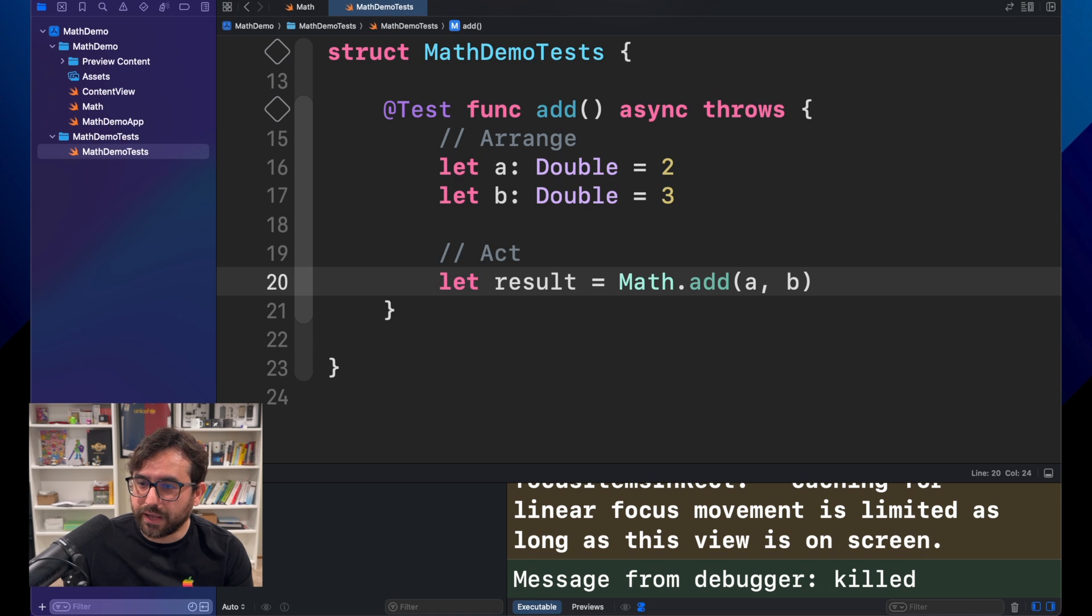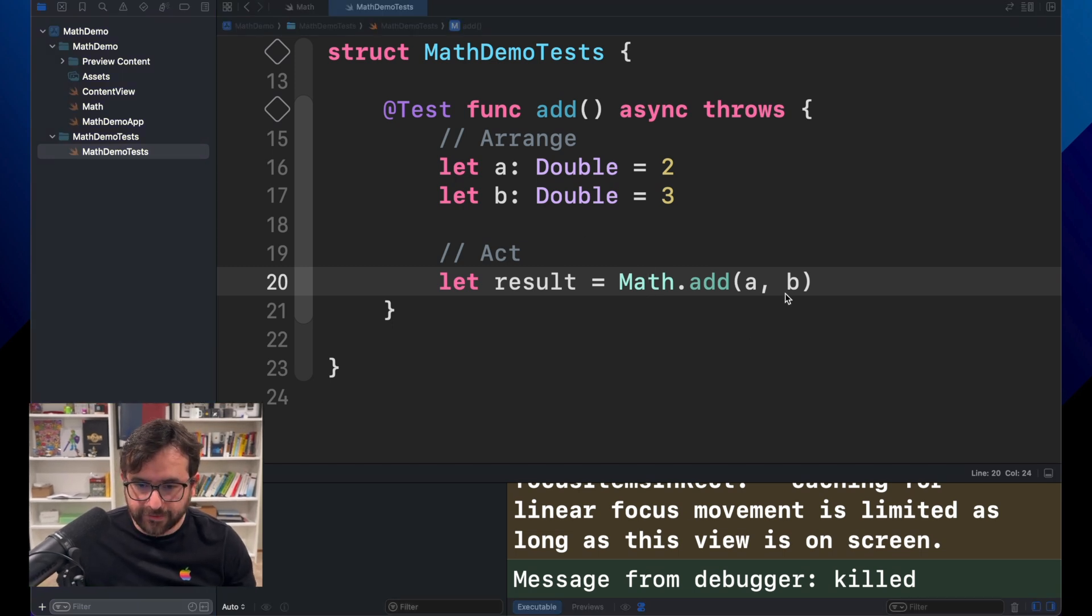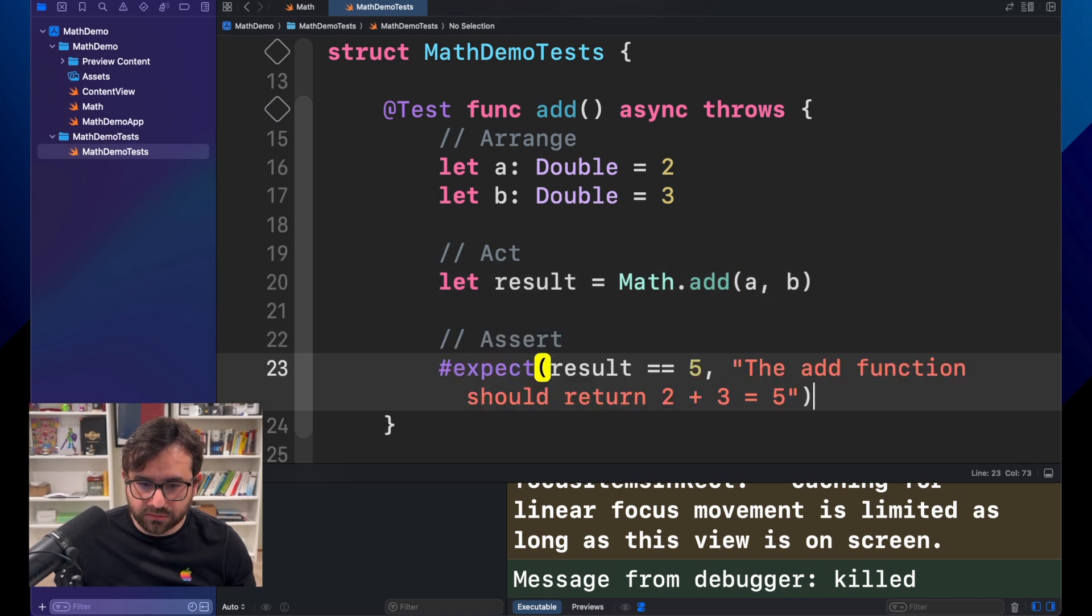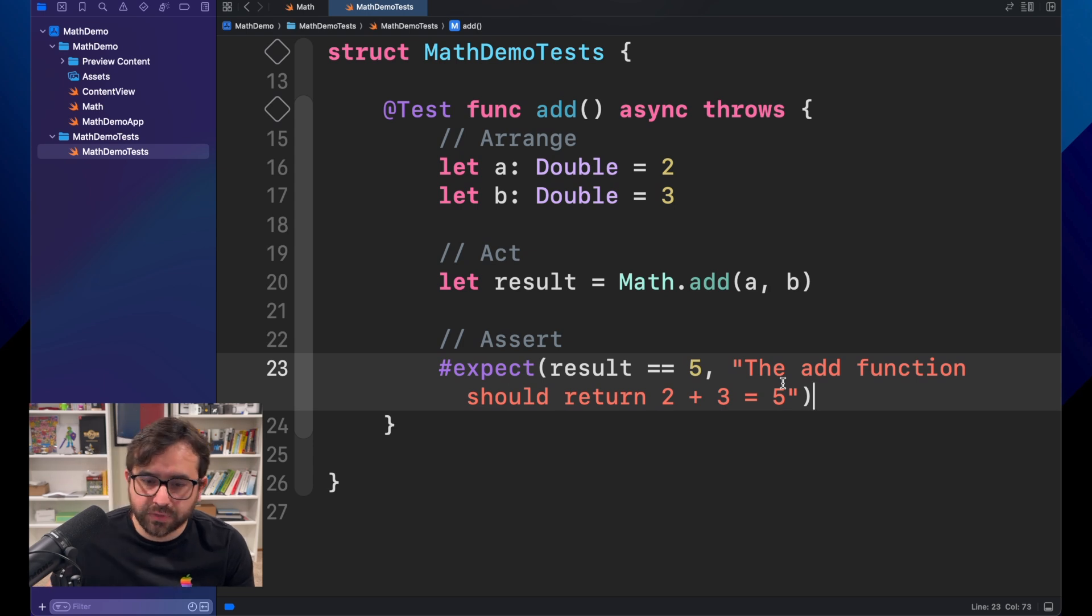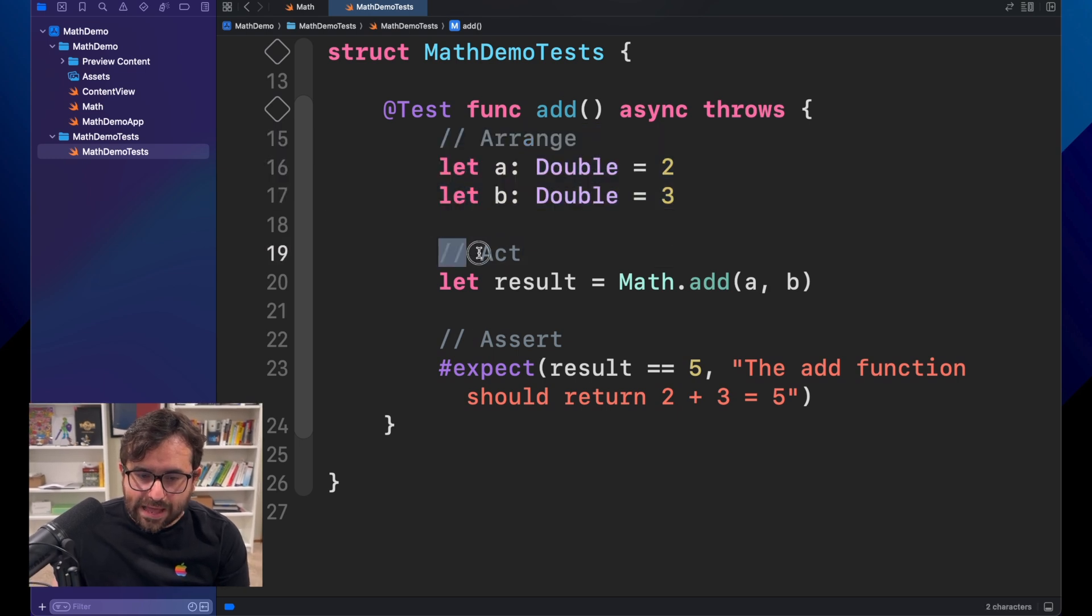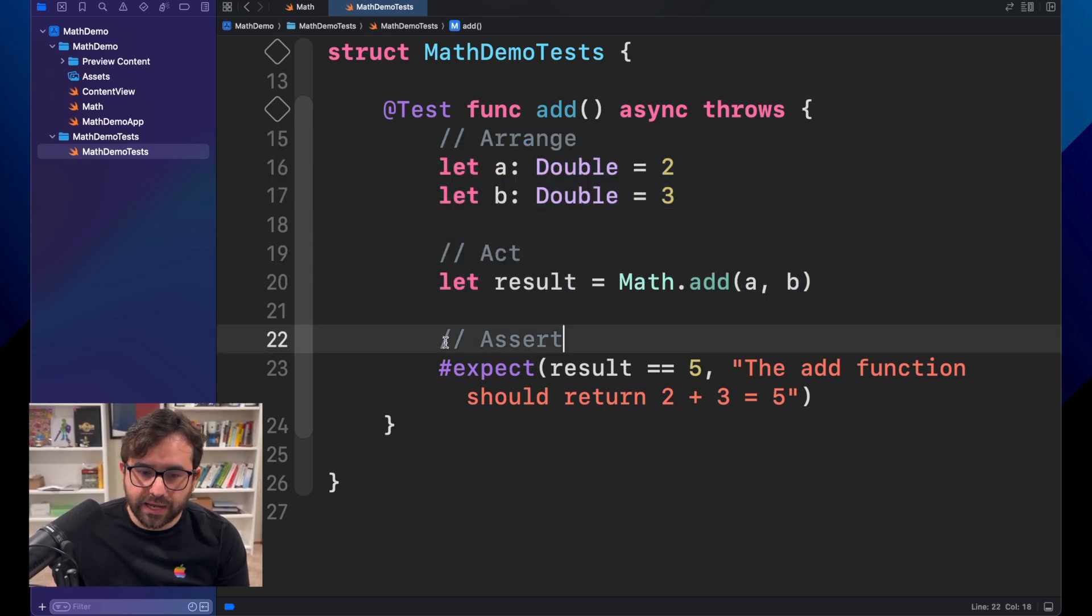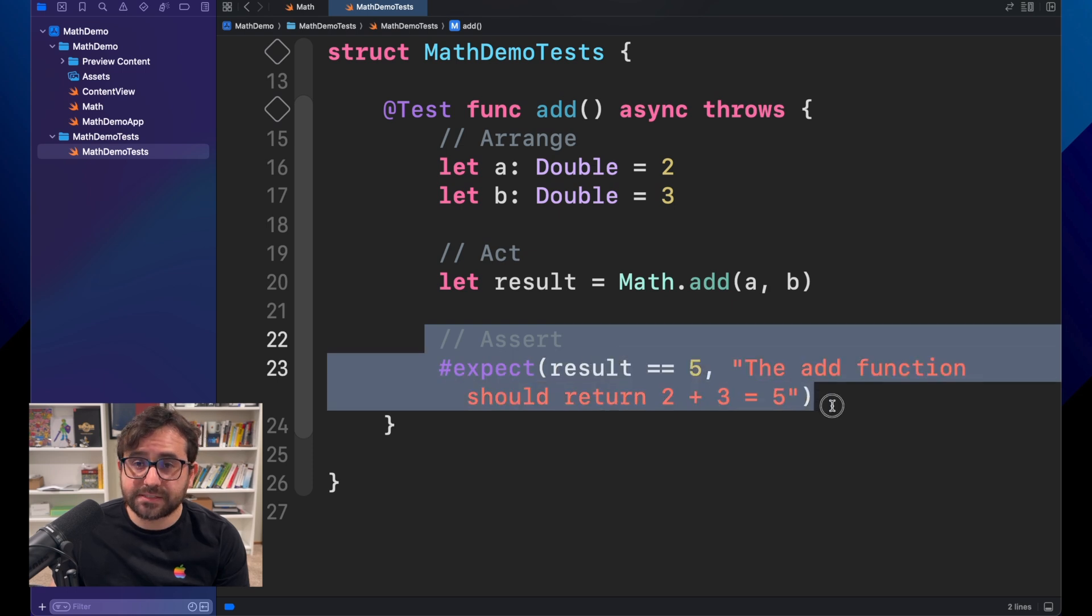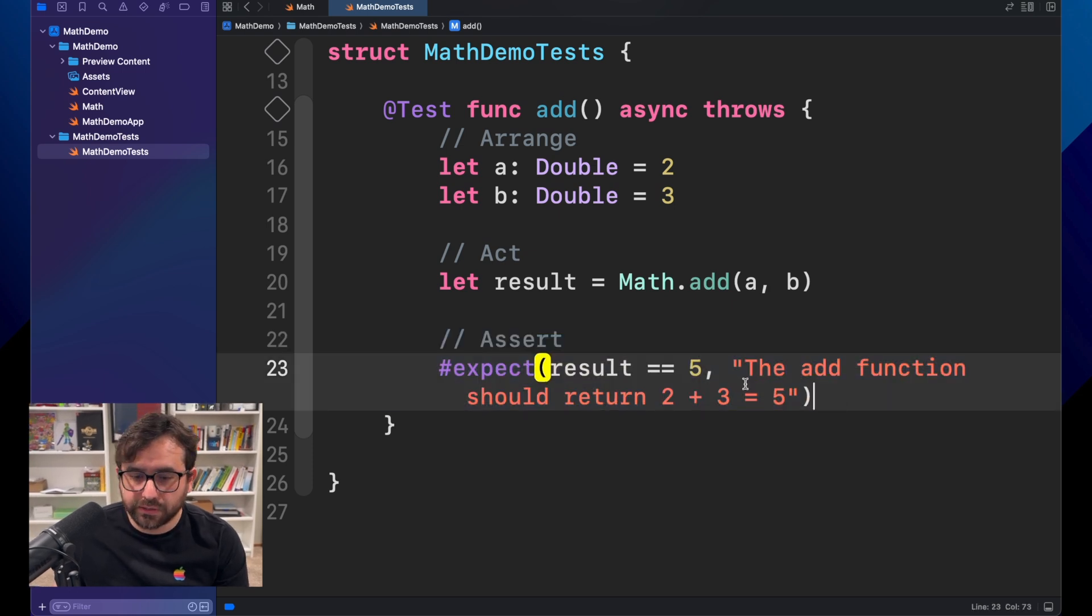And lastly, we need to assert. That again, is just testing what should be the expected result in this operation. Let's recap. Arrange are the inputs. Act is the operation. And assert is testing the expected result.